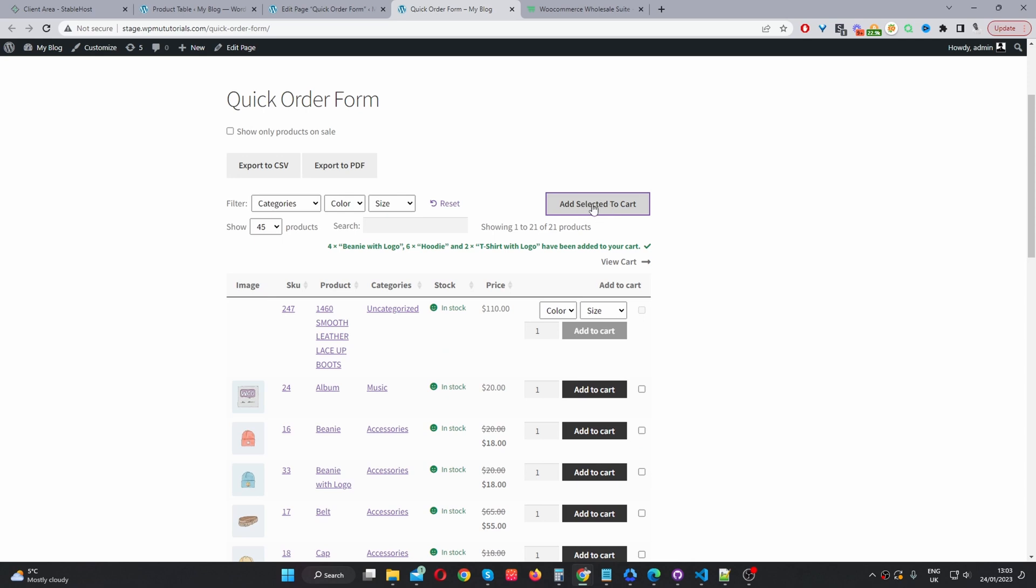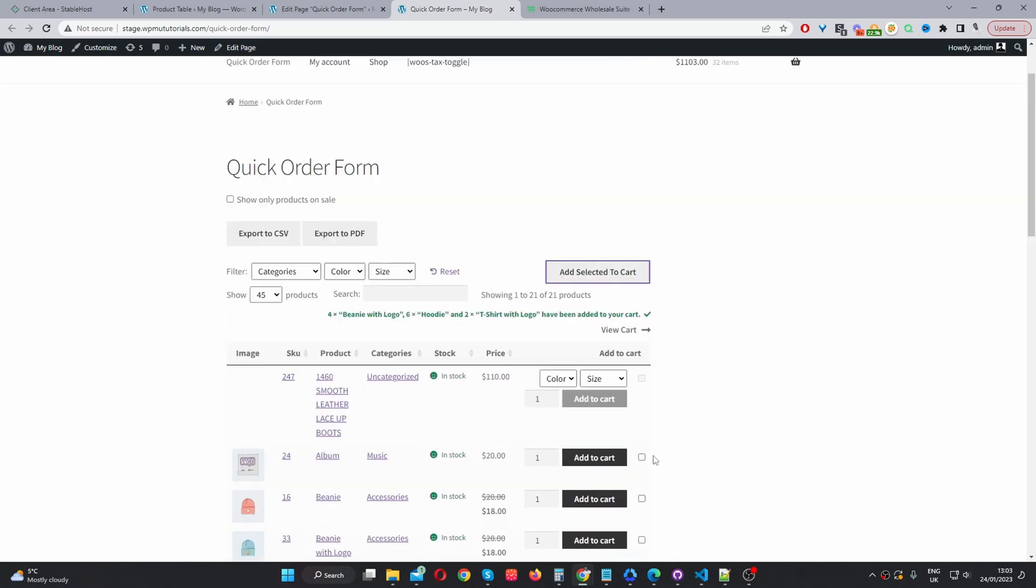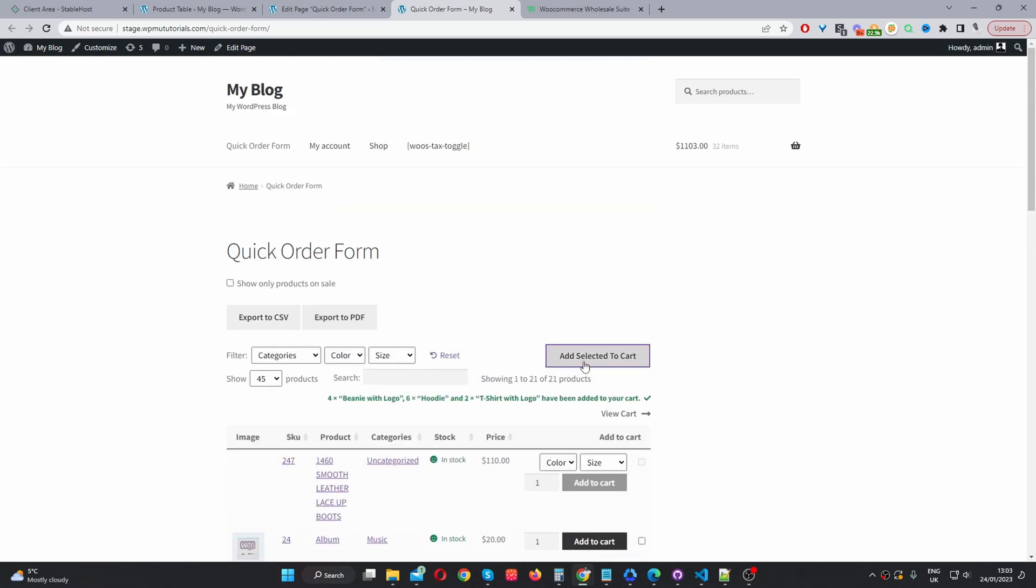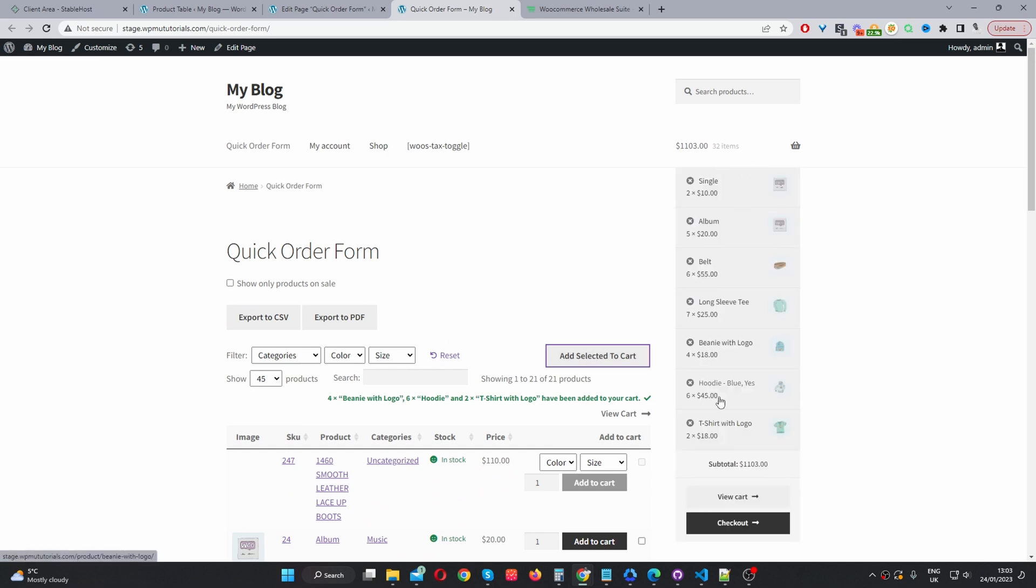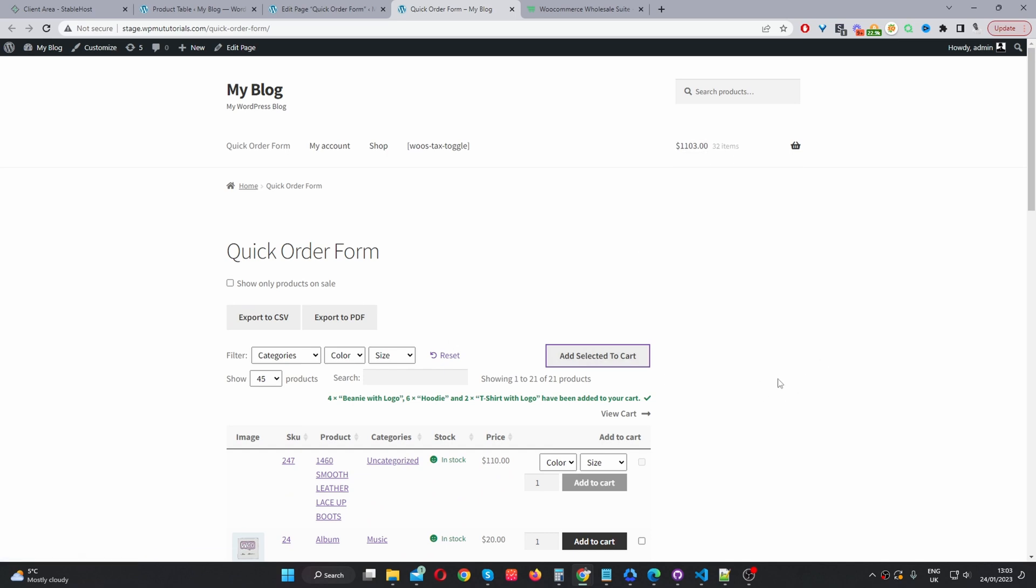And then we can just click add selected to cart. If you wanted as well, you can also display this button at the bottom of the page. Currently, I've only set it to display at the top. And we can see all our items here in our cart.